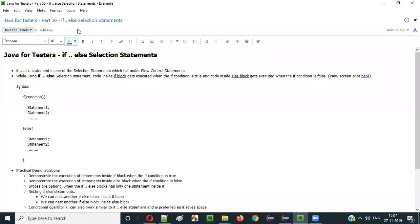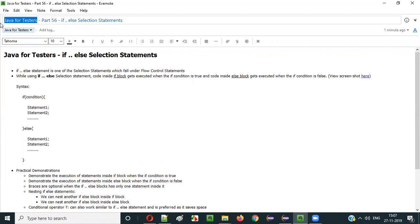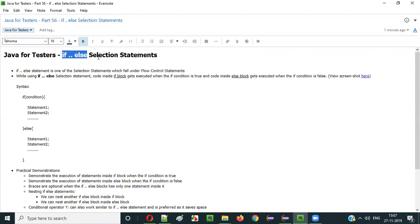Hello everyone, in this video session I am going to explain part 56 of the Java for Testers series, that is if-else selection statements.